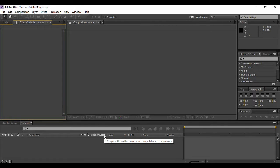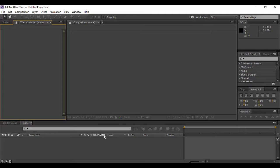Welcome back to the YouTube channel Programming Knowledge. In today's After Effects tutorial video we are going to look at the basics of Adobe After Effects software.